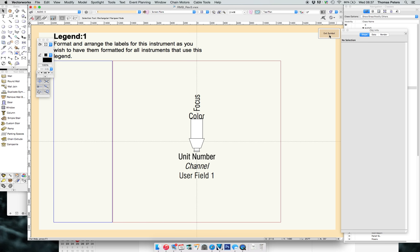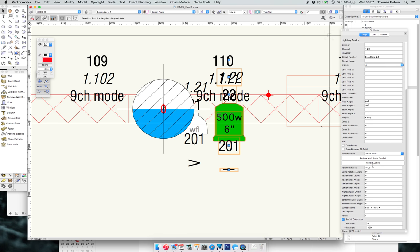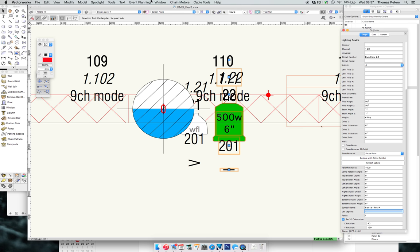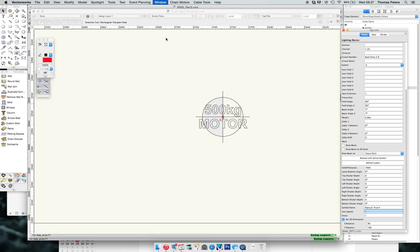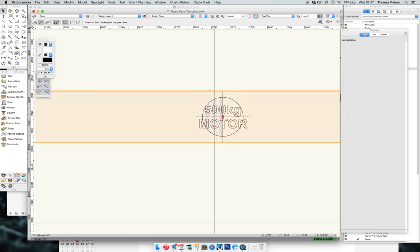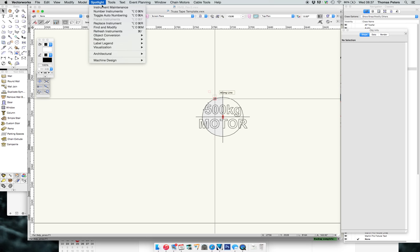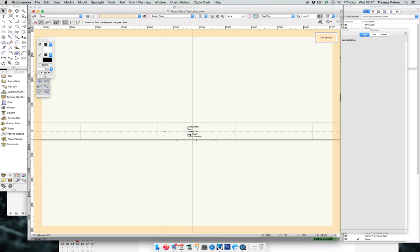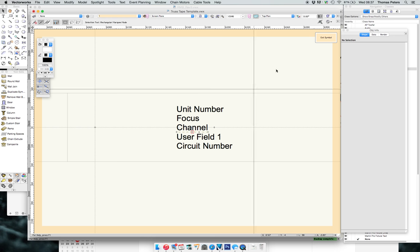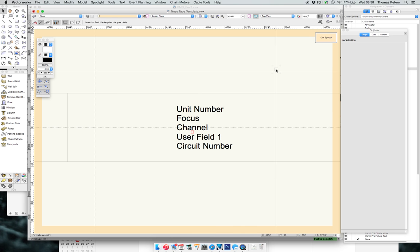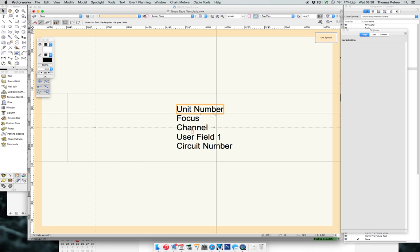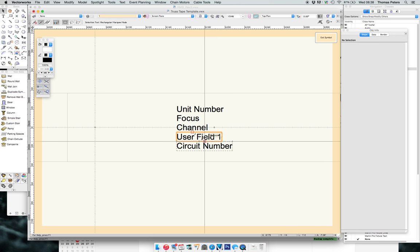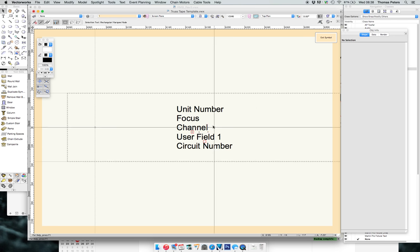In the truss tape template document I have a label legend as well. In the label legend manager I have multiple options for different things, including for cables if I need to put socapex heads and stuff on the truss. Legend one, I've edited the layout in such a way that it fits with what I do to the symbol so they end up on the truss. Unit number, focus, channel, user field which is my mode, circuit number, all of that. This layout is obviously dependent on how I've laid my 2D symbols out.